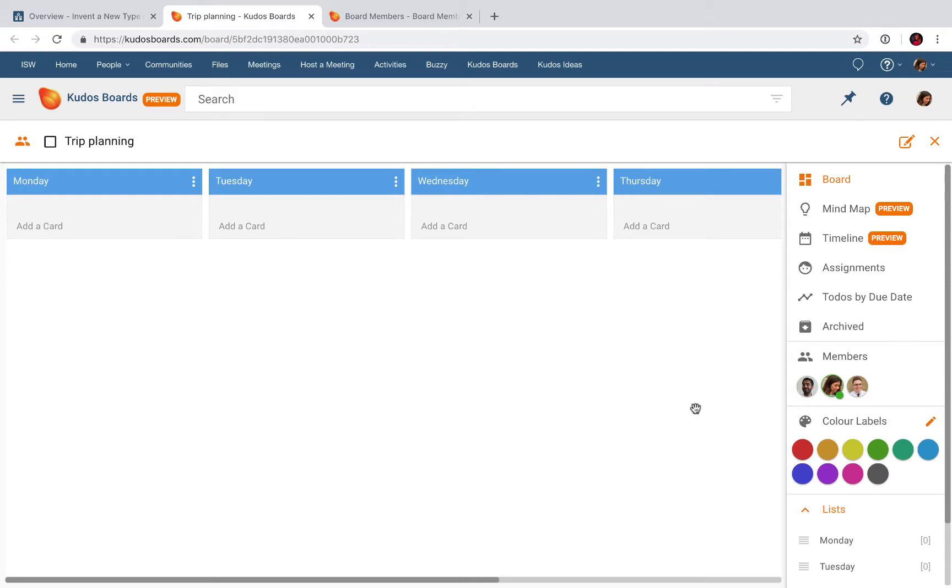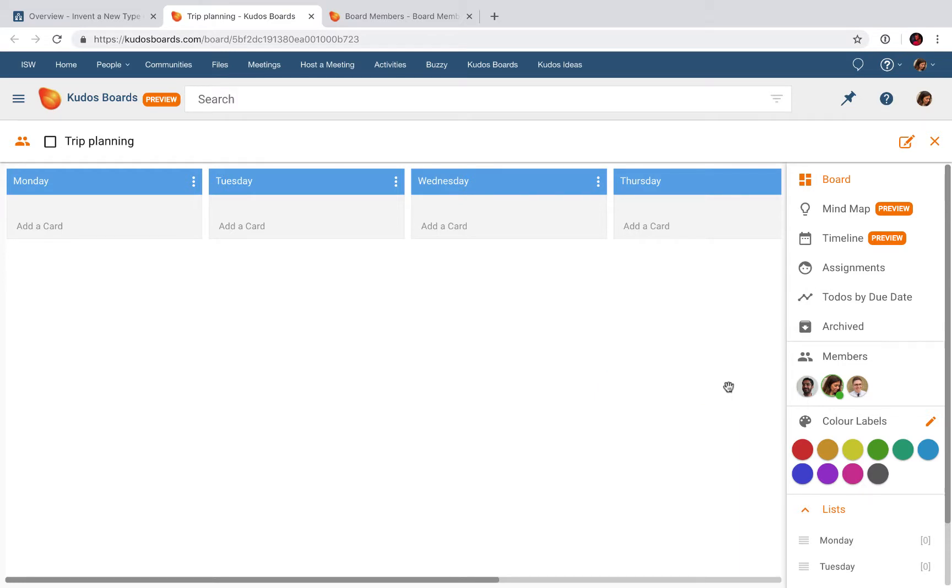To the right I see Members, and as you see, it's the three members from my community. You may wonder a little bit about this green dot here on my profile picture. That means that I'm viewing this board right now. So if another profile picture also has a green dot, that means that they are also viewing this board.